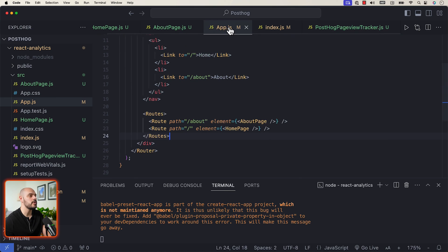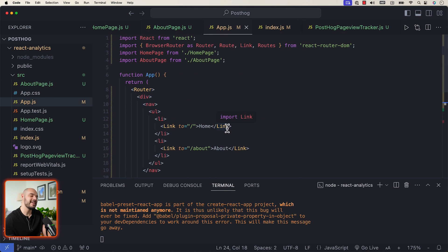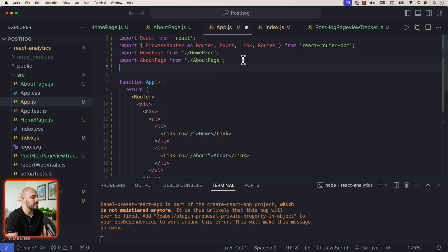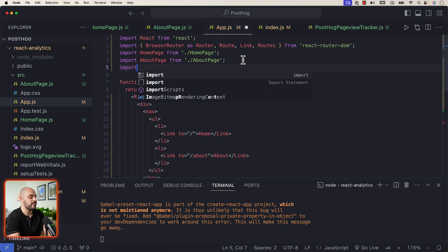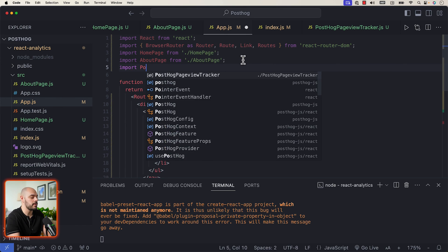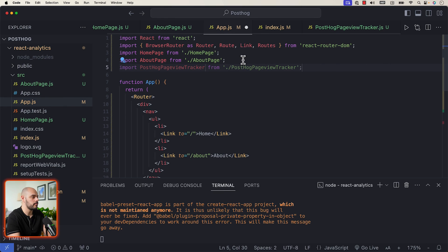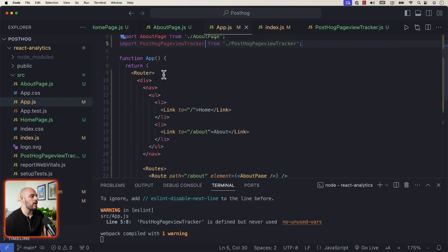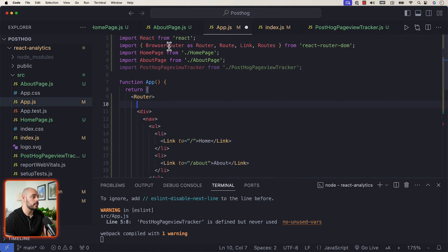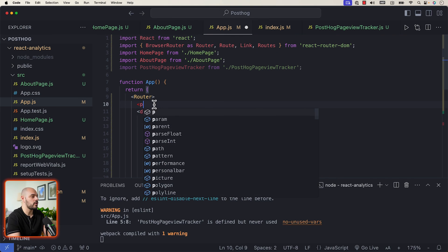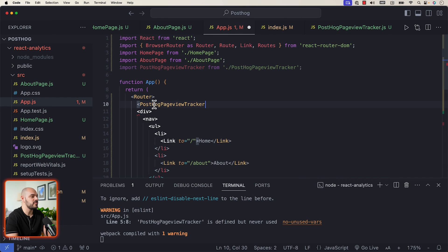To use this, go into app.js and import PostHogPageViewTracker from './posthog-page-view-tracker'. Then right under our BrowserRouter, make sure we add the PostHogPageViewTracker component.